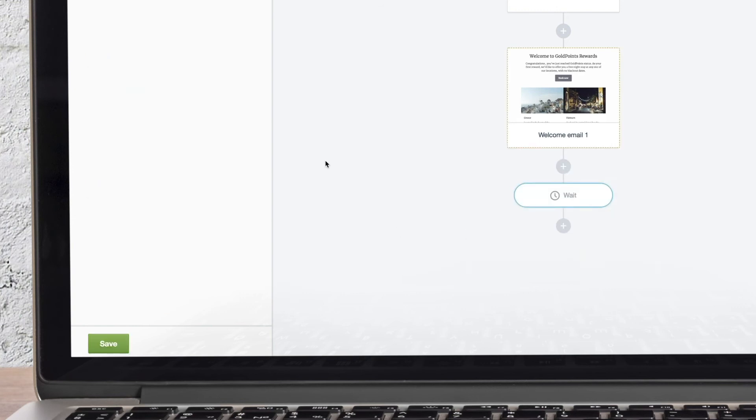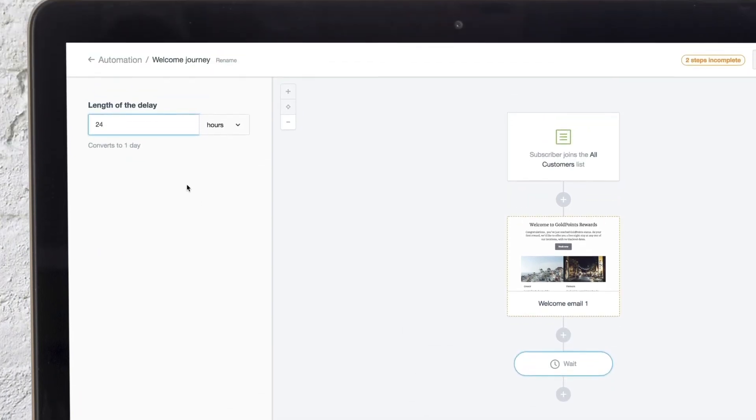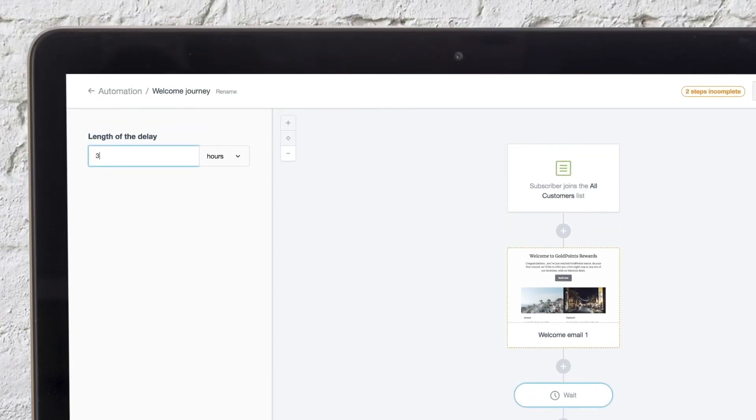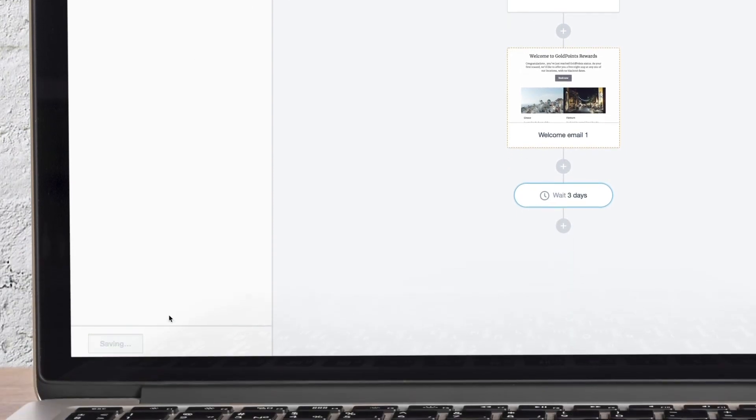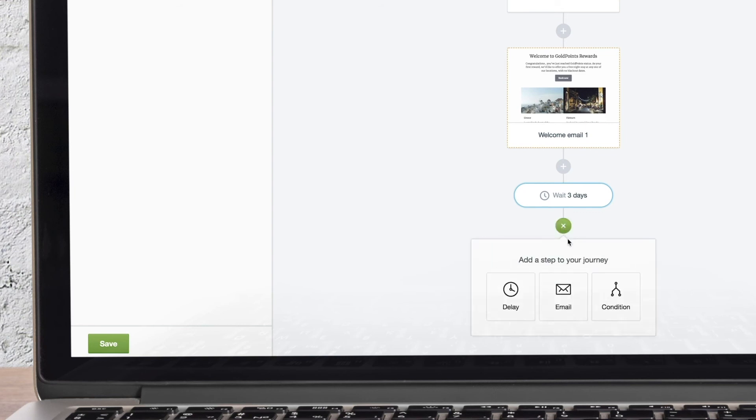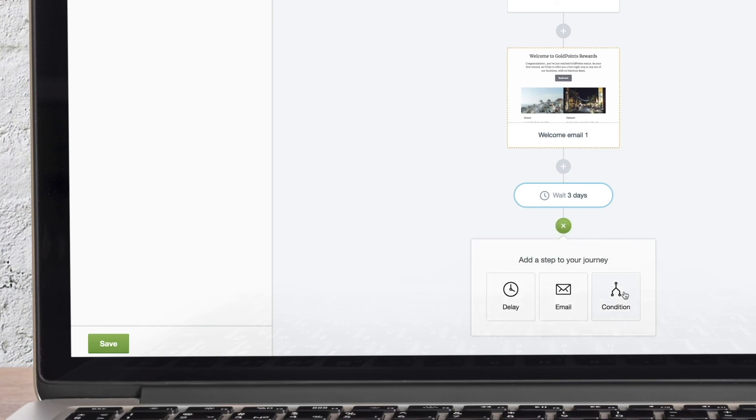Once the first email has been added, you can add subsequent emails to the journey. We can also include time delays between emails, as well as branching logic to deliver the most relevant messaging to your subscribers.